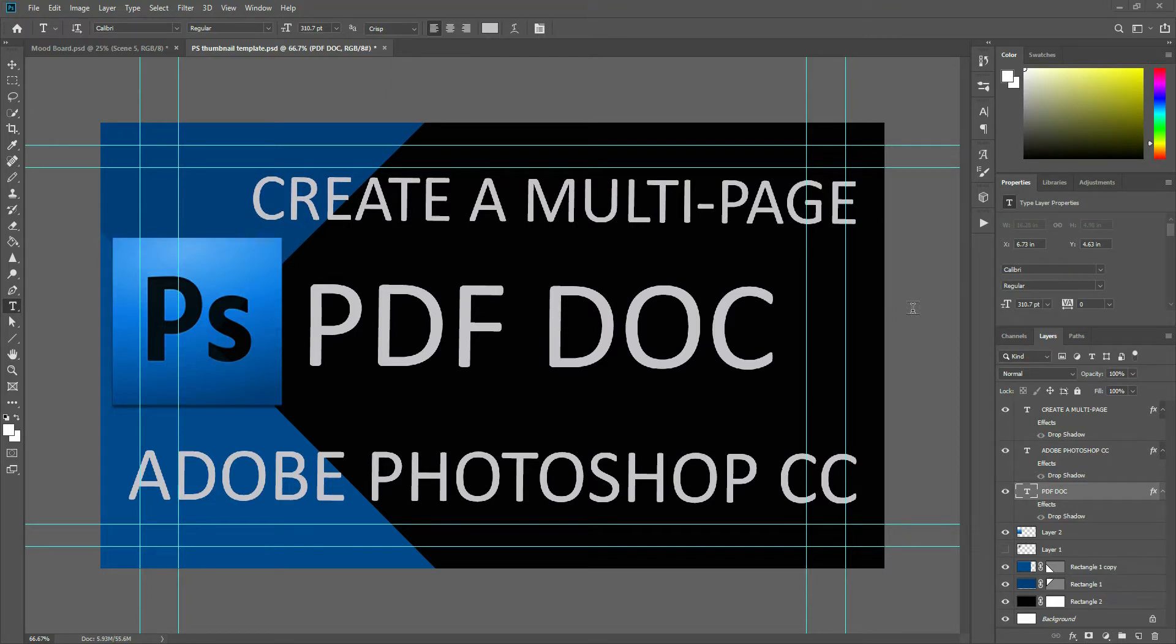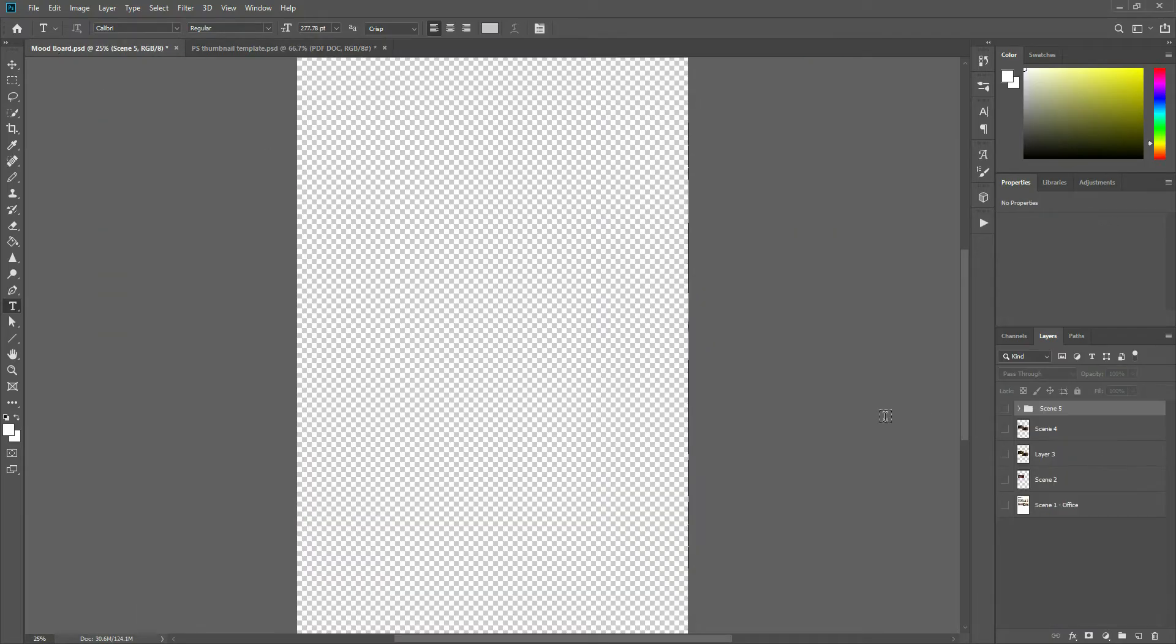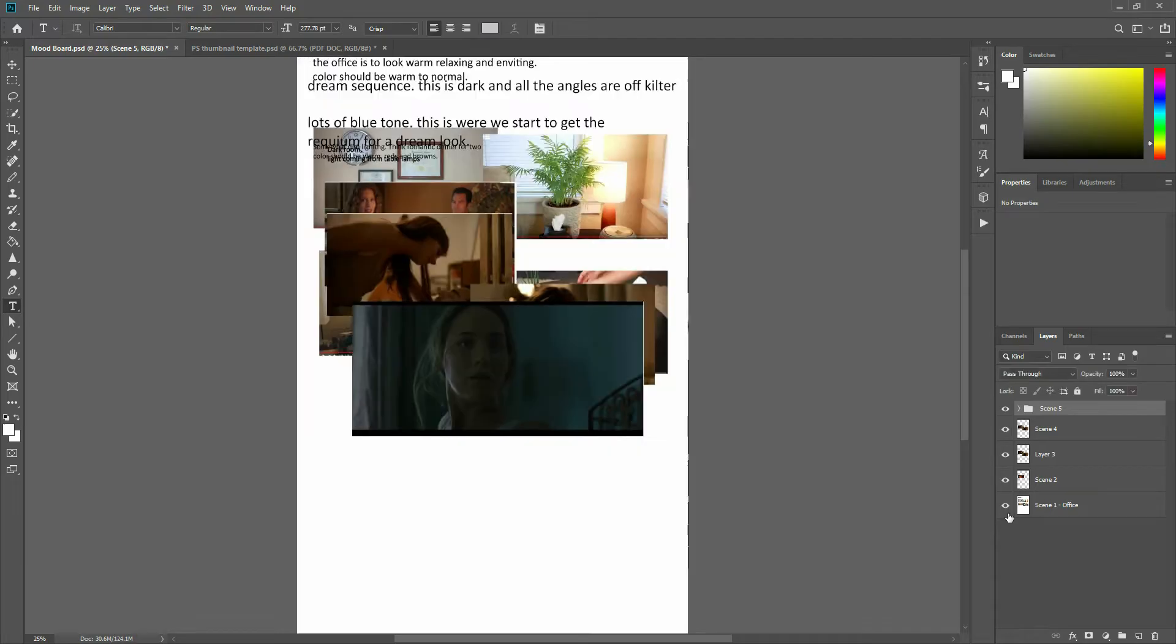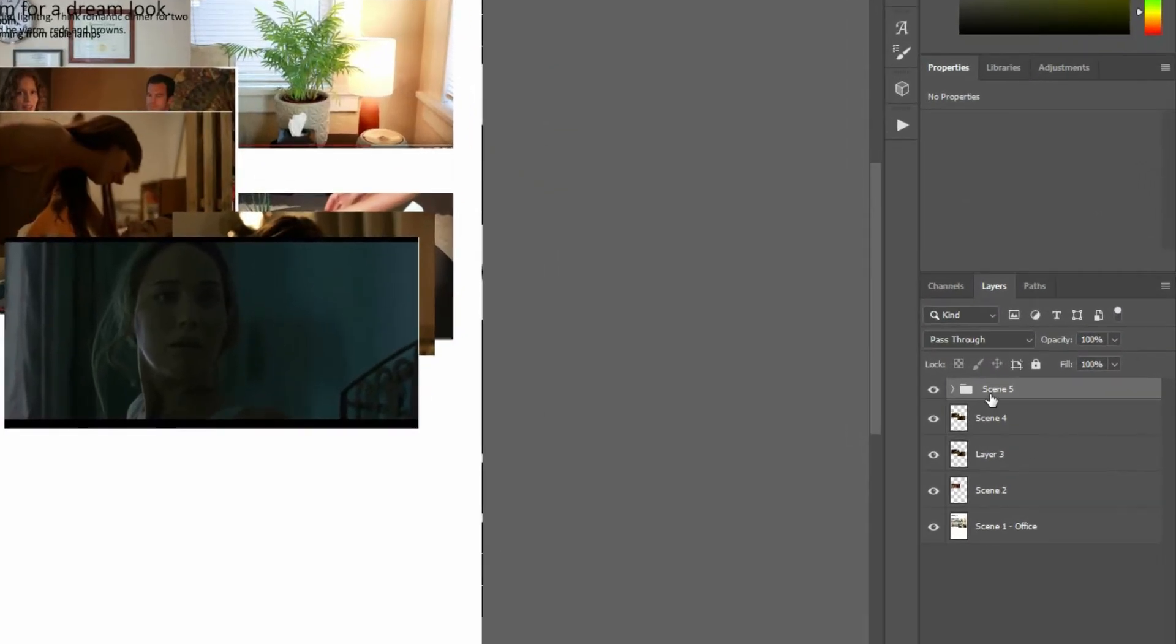Today we're going to create a multi-page PDF document in Photoshop. What I mean by this is over here I've got this mood board that I'm working on which is a series of layers and I want them all to be part of one PDF document from beginning to end.